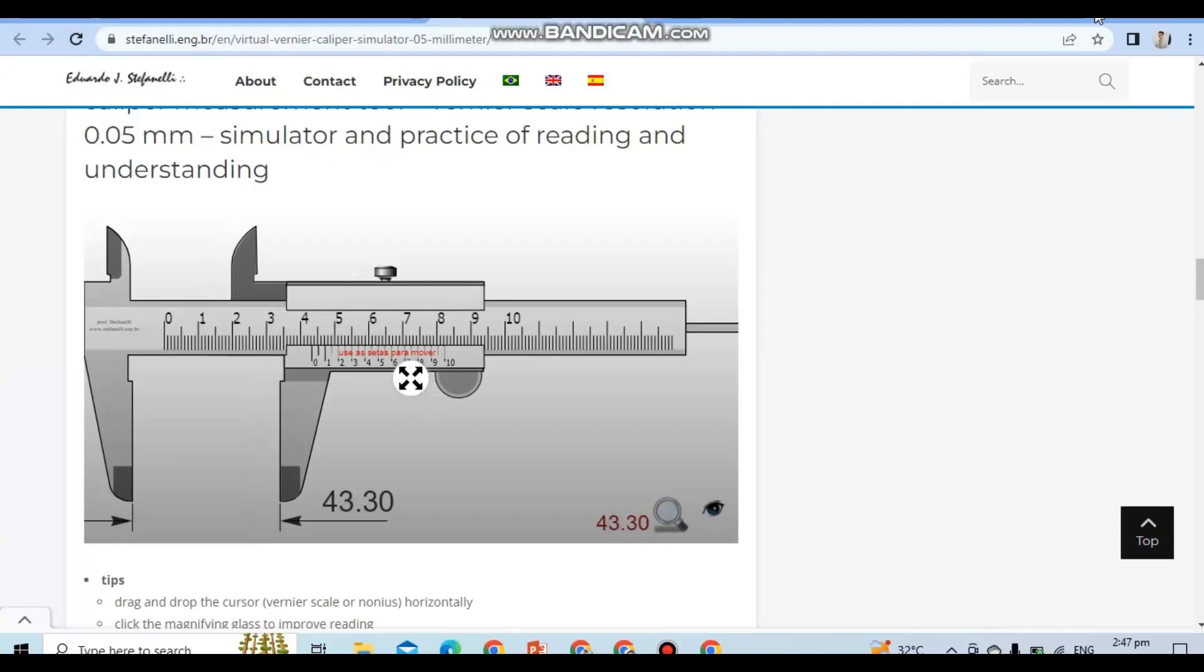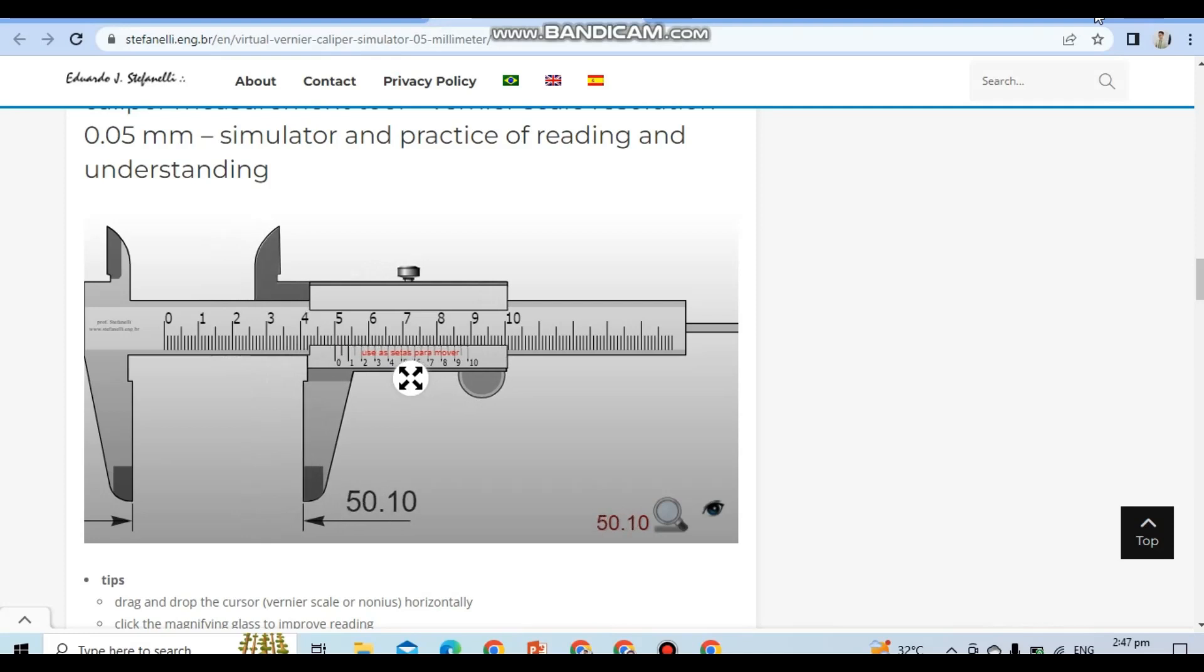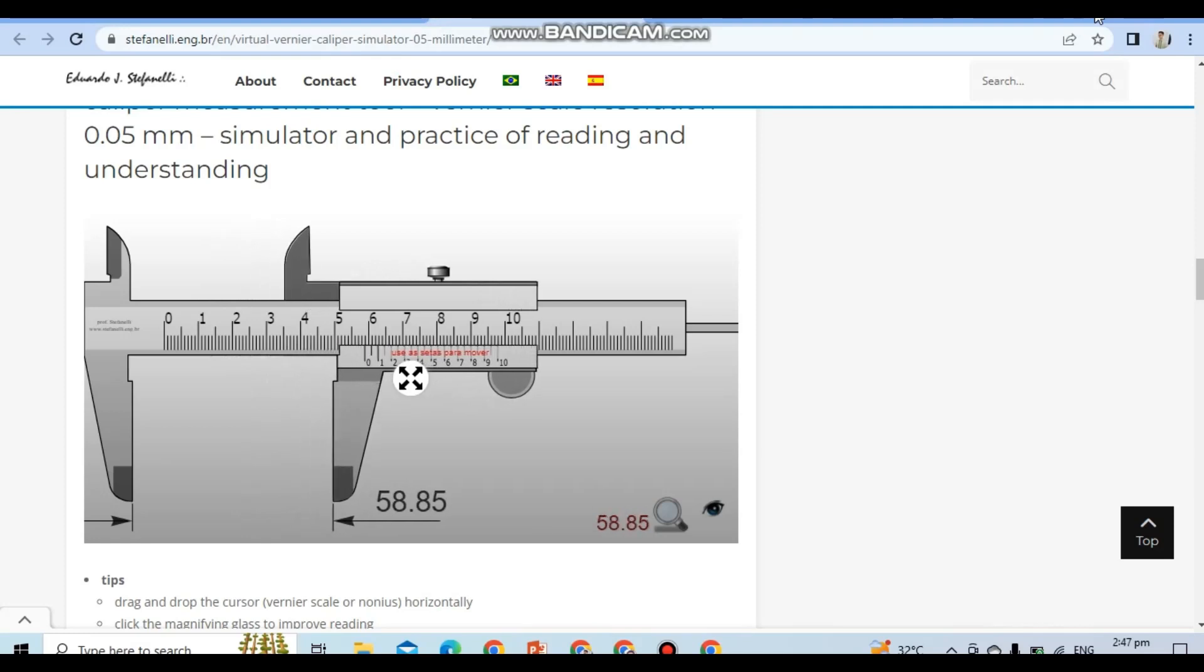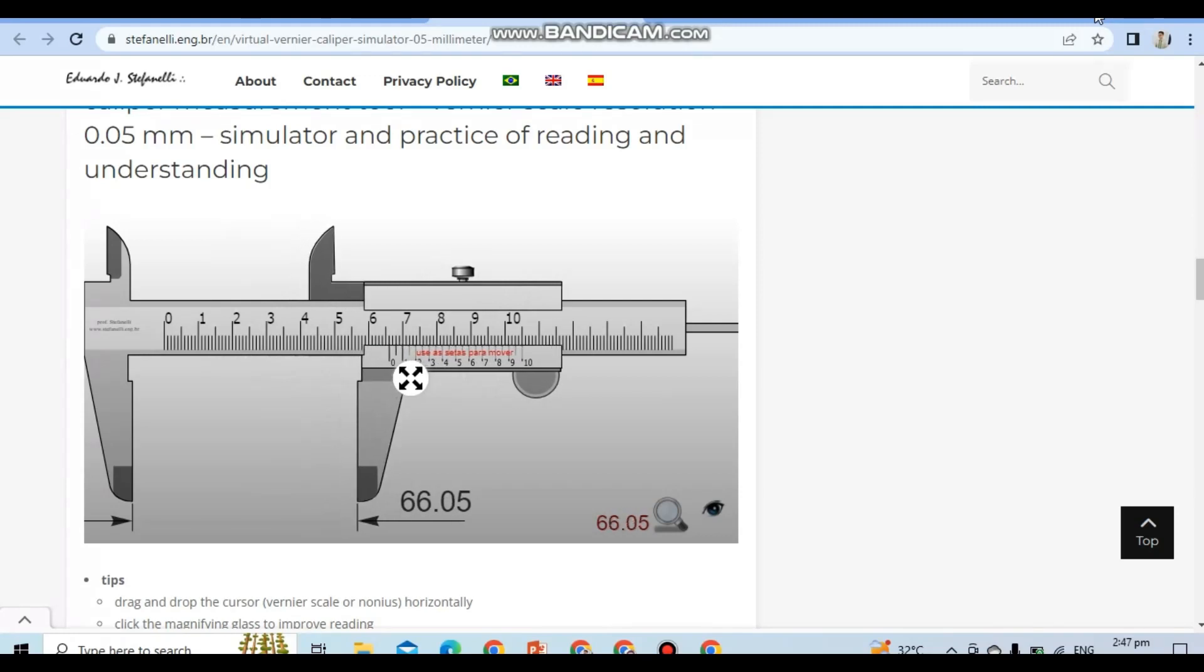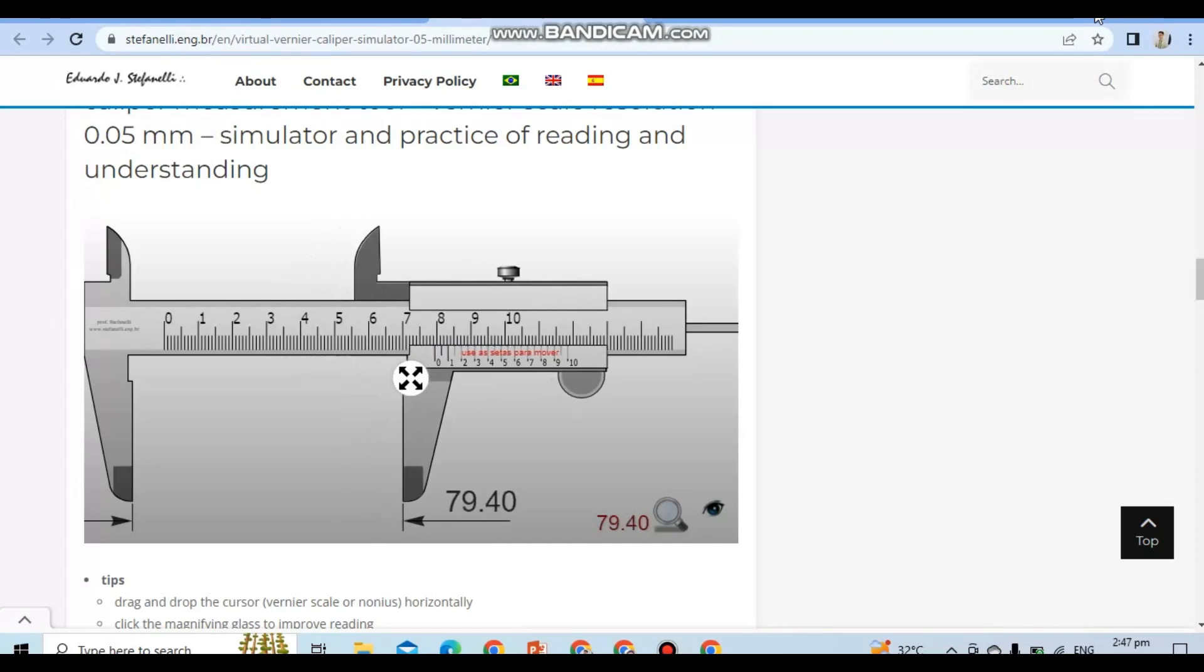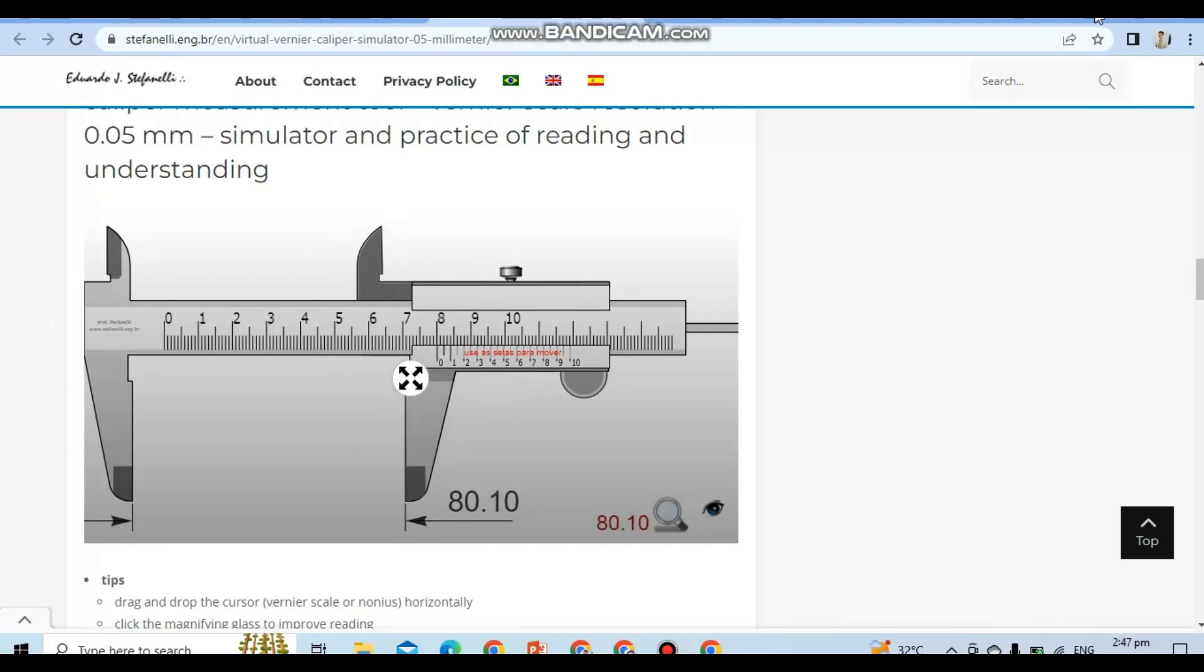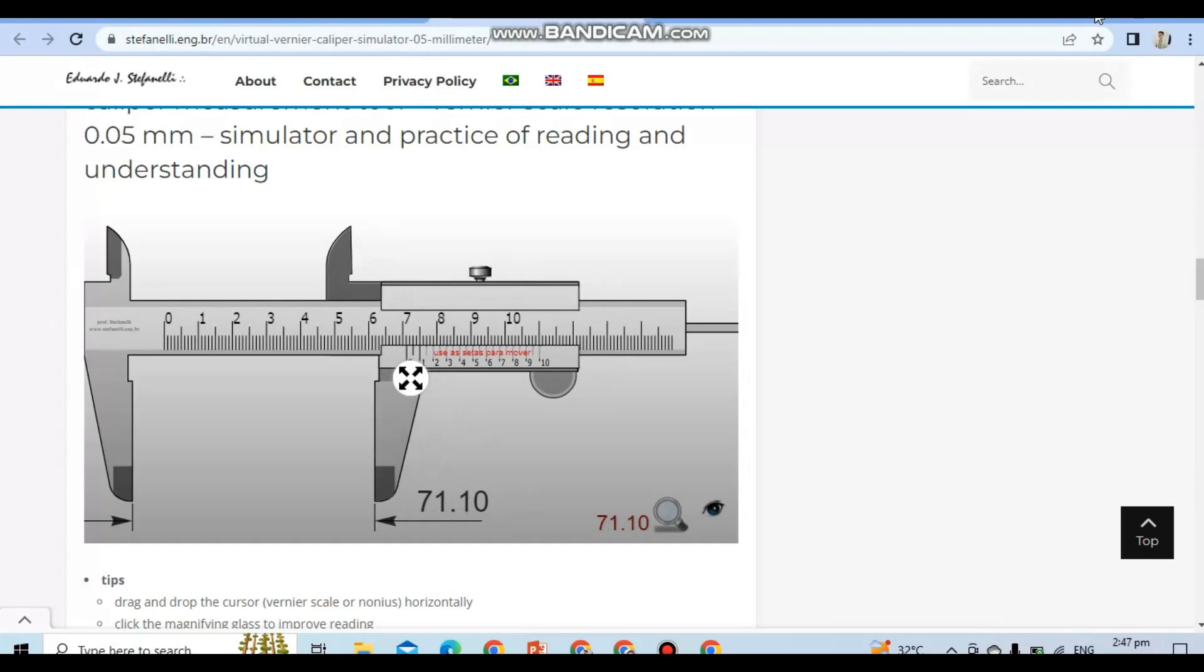Measurement is an essential skill in many fields, from engineering to science to art. It allows us to quantify and compare physical quantities accurately, providing us with valuable data to make informed decisions.